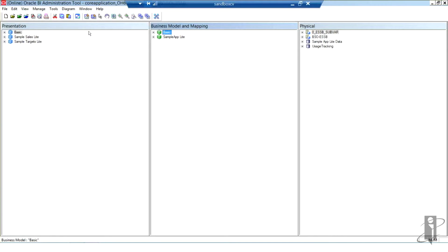The repository that is currently active opens and I can see the three layers: the presentation layer on the left, the business model and mapping layer in the middle, and the physical layer on the right.